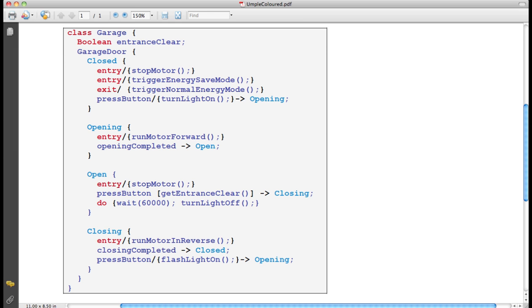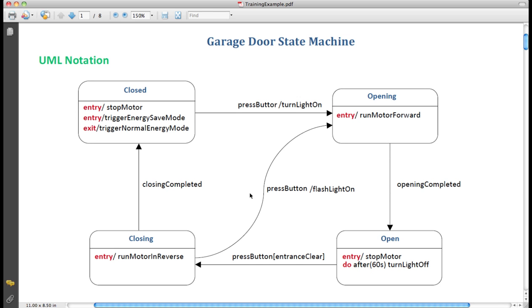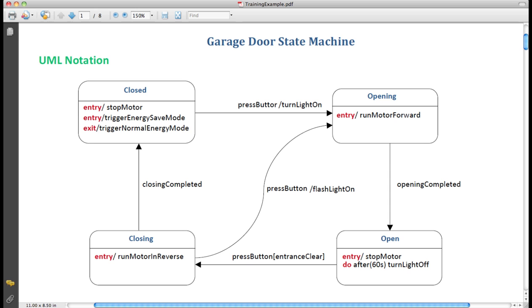Let's go back to the diagram for a second. Let's just walk through a scenario of operation of this state machine. Let's assume the garage door is closed. Now somebody presses the button. In other words, the press button event occurs. The state machine will first call the exit action, trigger normal energy mode.